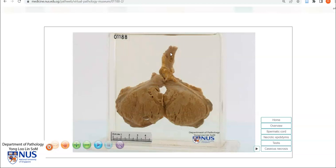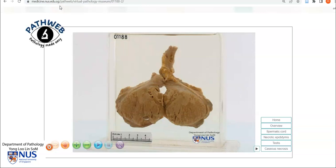If you would like access to more than 700 virtual pathology specimens that are all annotated and labeled, you can register for PathWeb. This is our online pathology resource. Registration is free, and the link is in the video description.